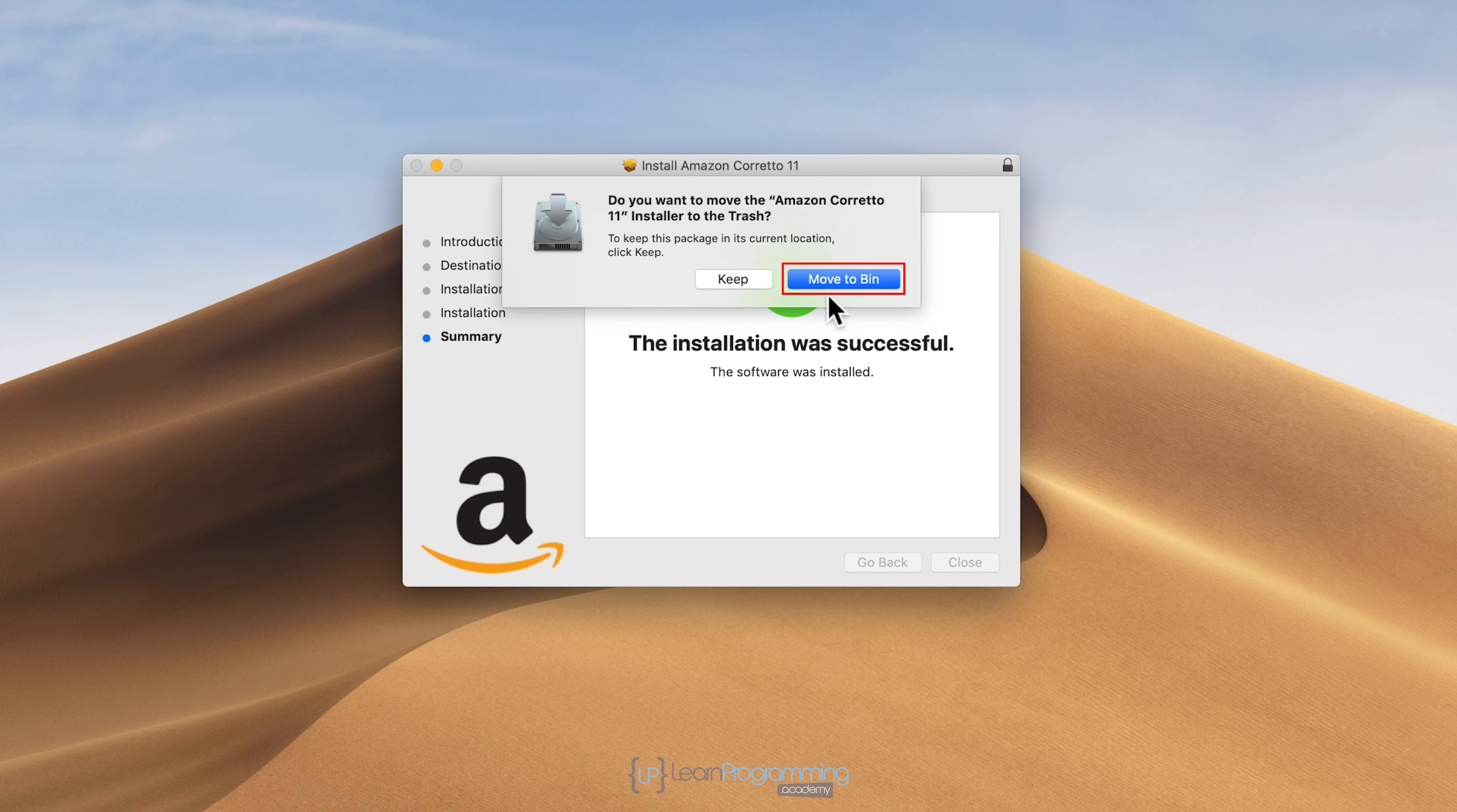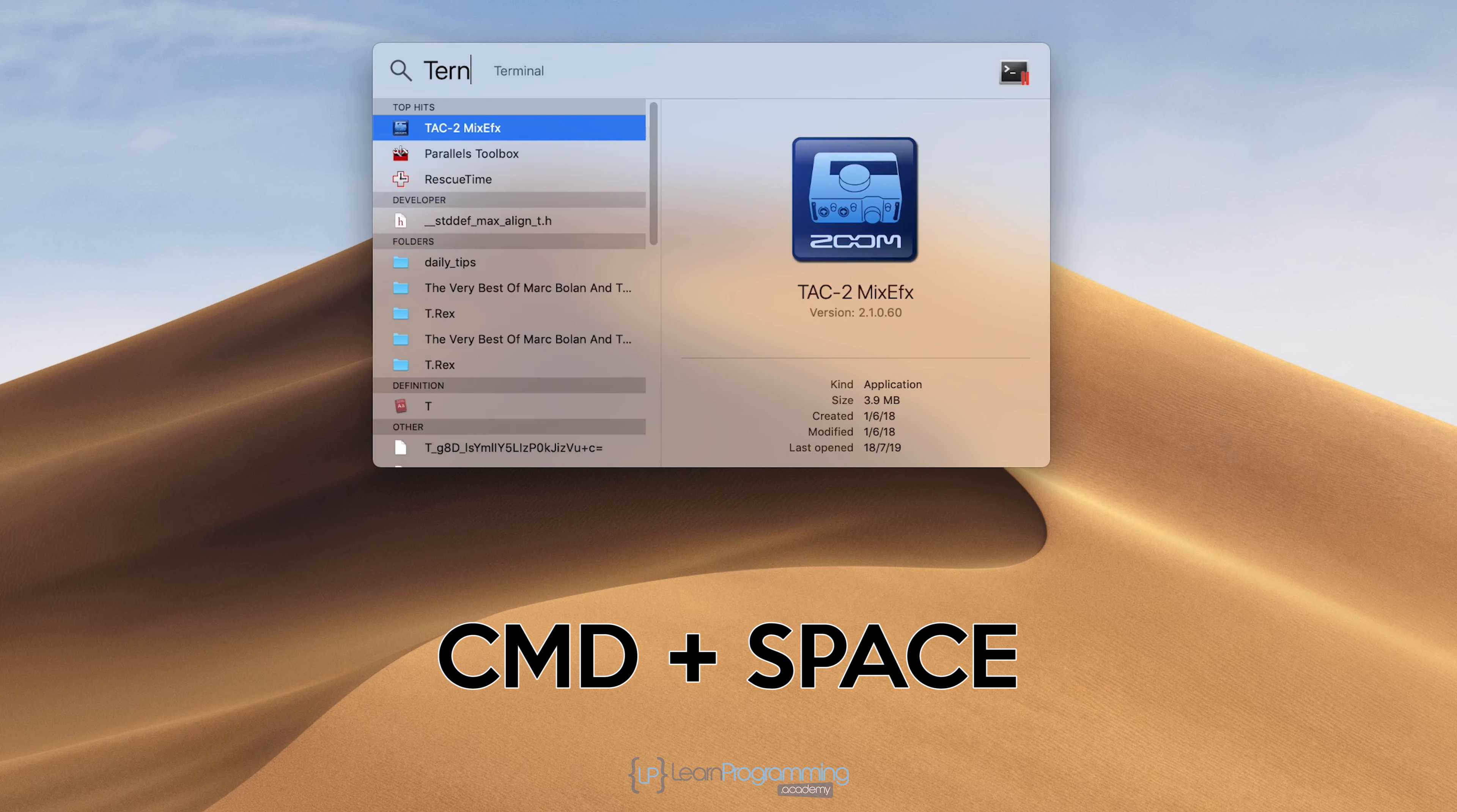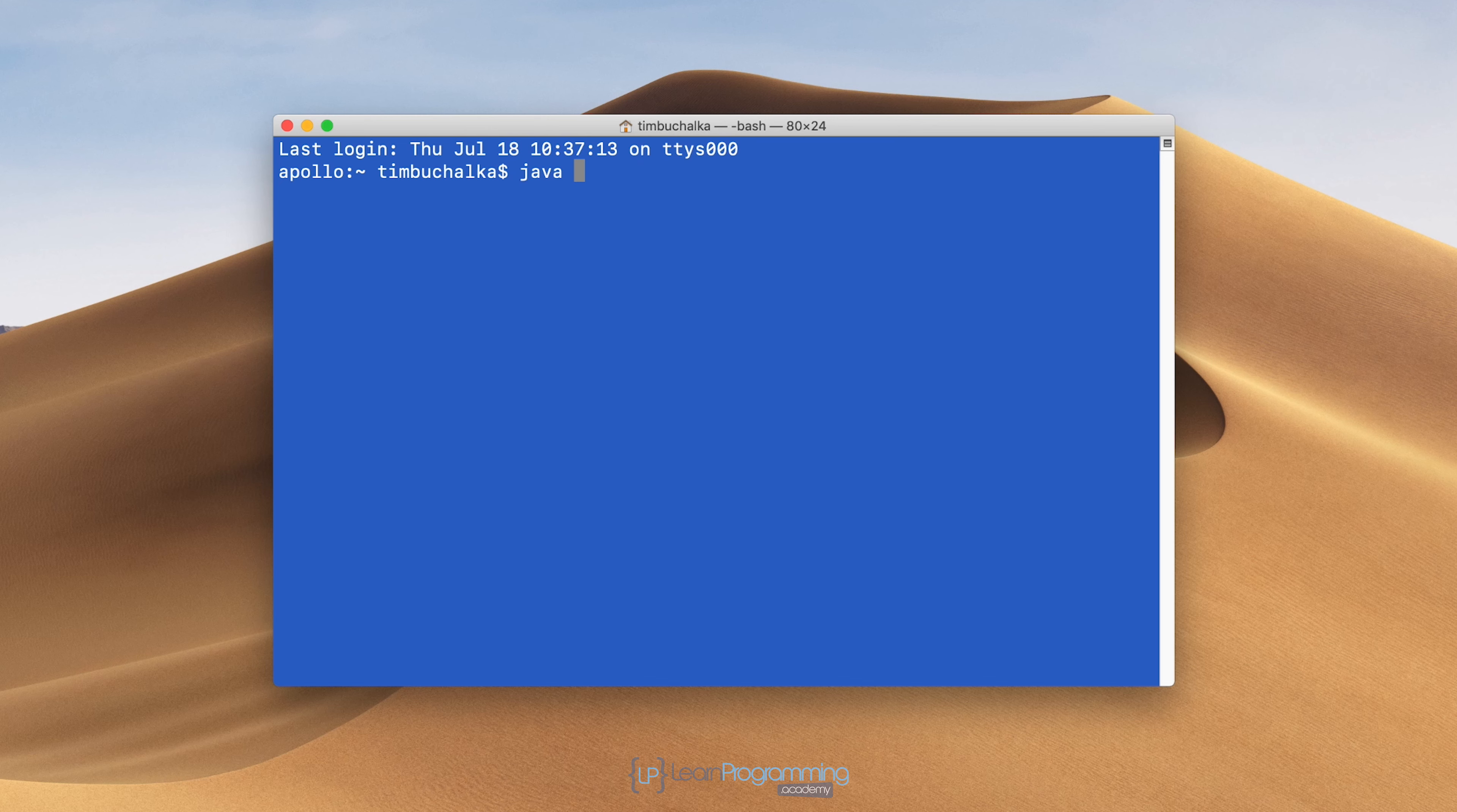I'm going to select the option after clicking close to move to bin because we no longer need the downloaded files. Then I'm going to do control space and type terminal, press enter, and type java space dash version.